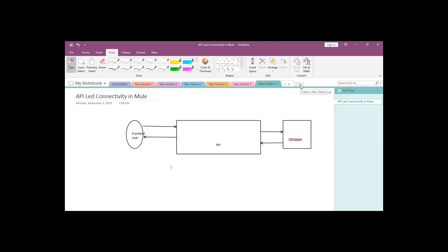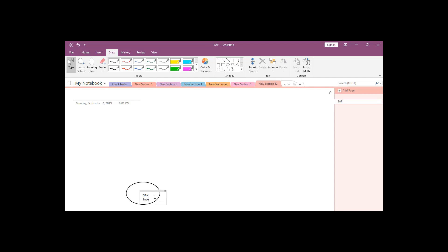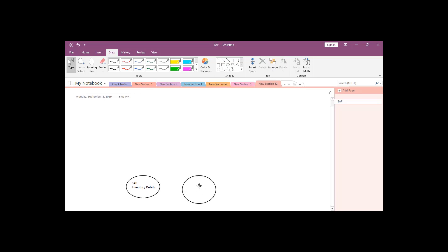Now we will discuss about API-led connectivity and how it basically works. Let's take a scenario where we have three systems. One system is SAP, which contains all the inventory details. We are considering an Amazon-like order system. Then we have one more system — SFDC, that is Salesforce — which is used to insert or retrieve data for the customer endpoint, so we have customer data inside this.